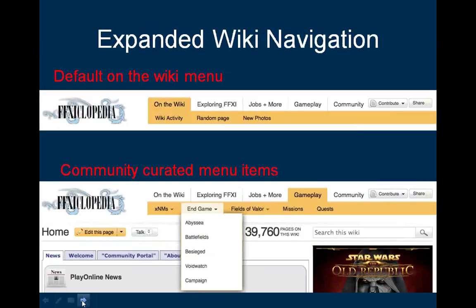Let's start by reviewing the parts of the navigation. You'll see here on FFXI, the navigation is on the top of the page and includes five main tabs. The first is the default 'On the Wiki' tab, which includes links to Wiki activity, random page, new photos, and if chat is enabled on your Wiki, a link to chat. The following four tabs are all chosen and curated by the admins of FFXI.